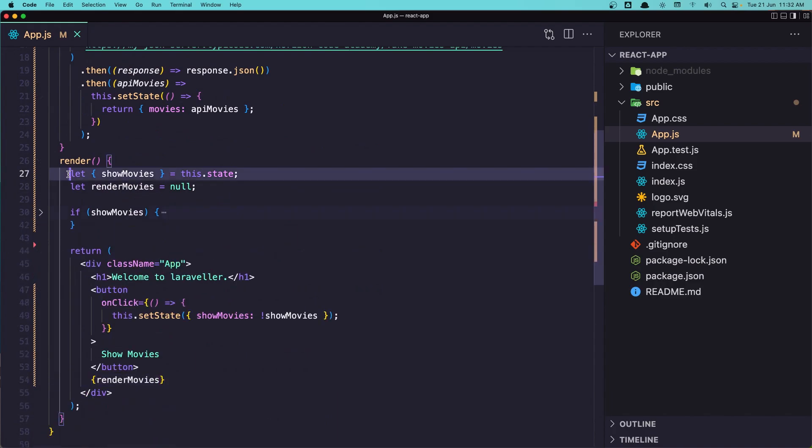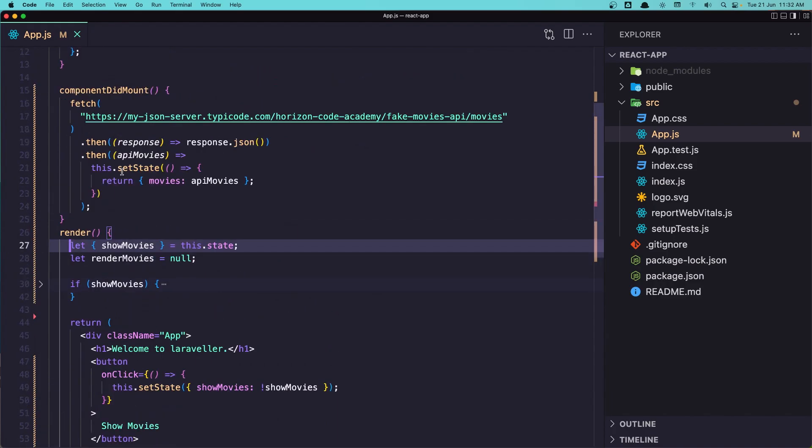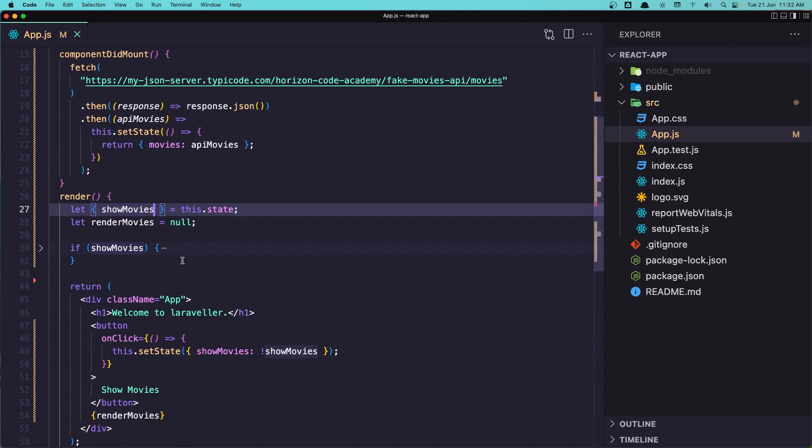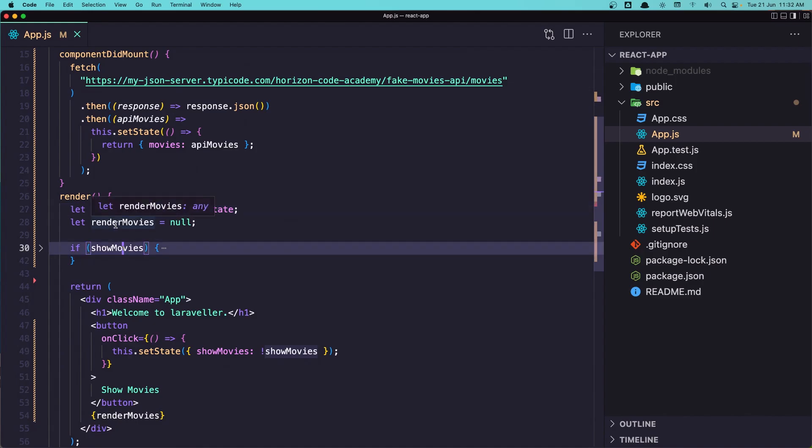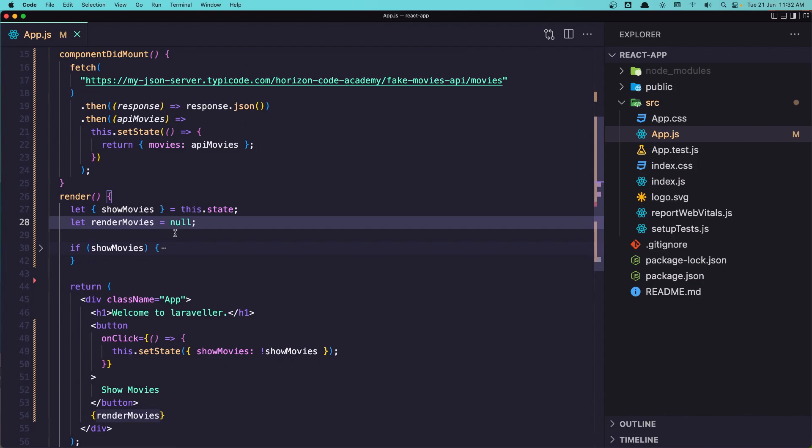here we create, we get the showMovies from the state and created this renderMovies as null, and now if this showMovies is true we assign the renderMovies with the movie list, otherwise it's null